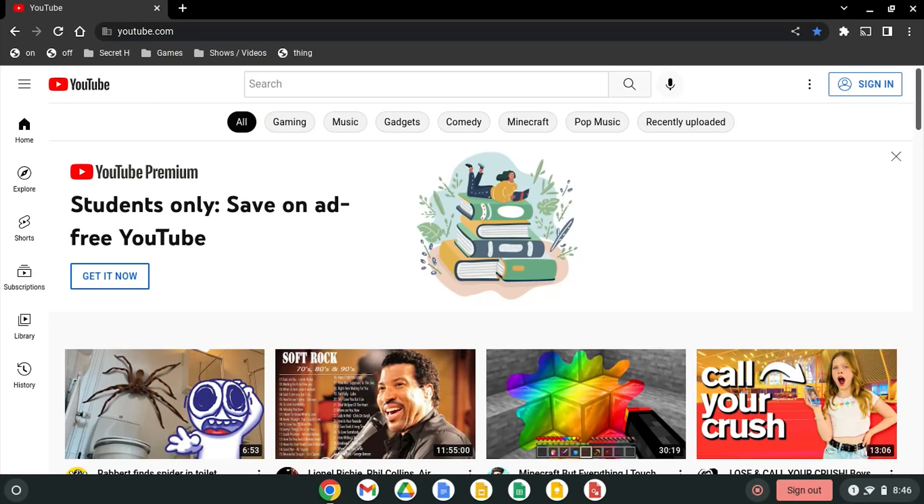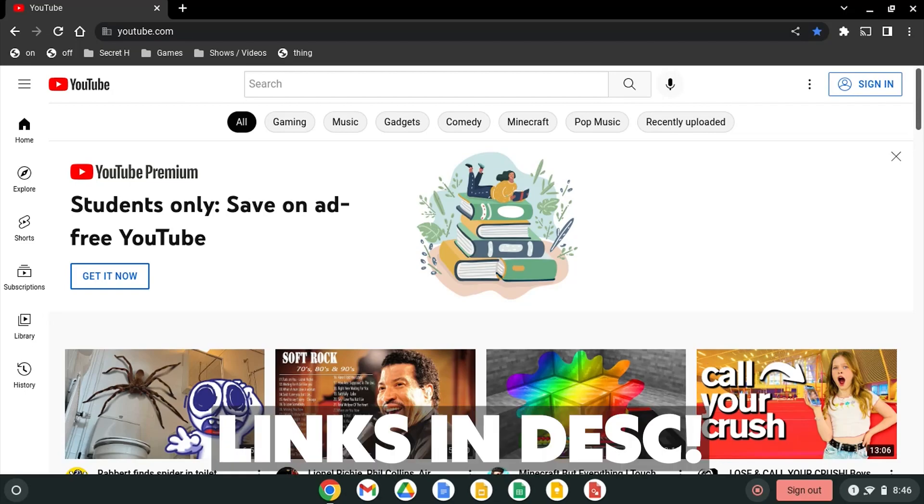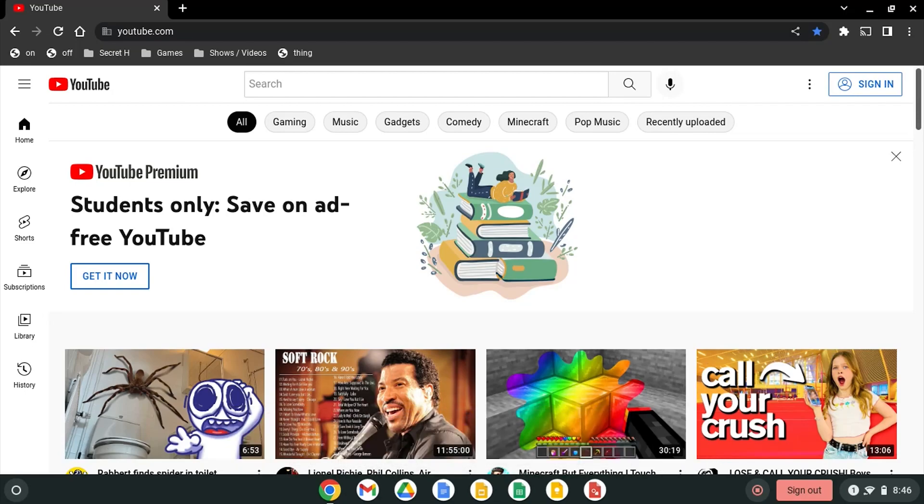Alright guys so before we start this tutorial the code used in this tutorial will be linked in the description below. Basically what you want to do is go to any site. It doesn't have to be YouTube. You can go to literally any site you want for this.